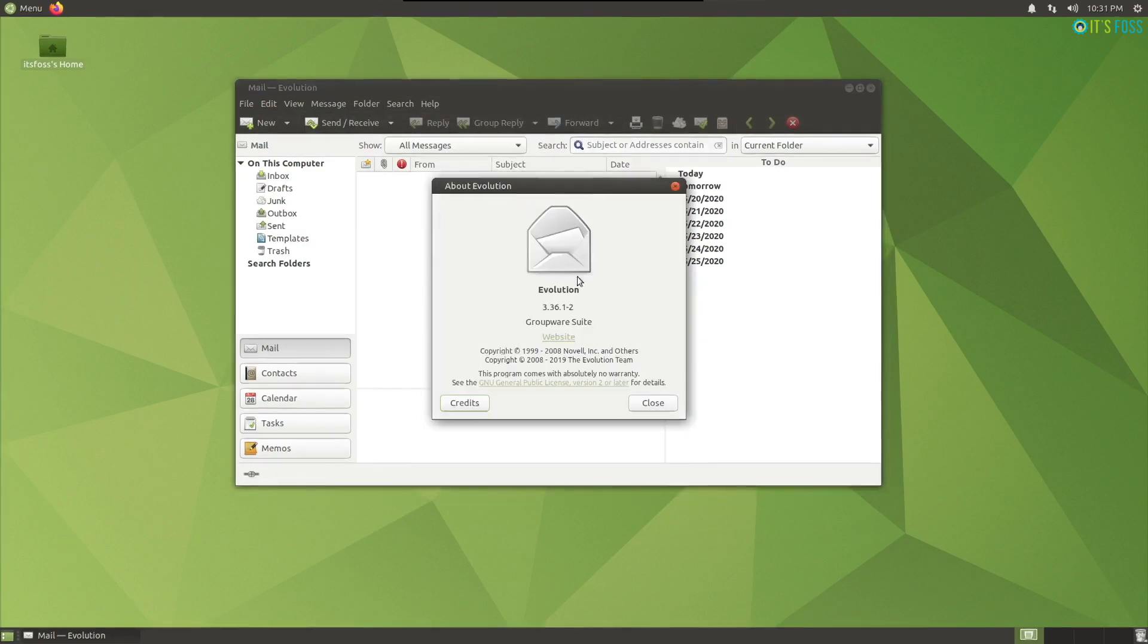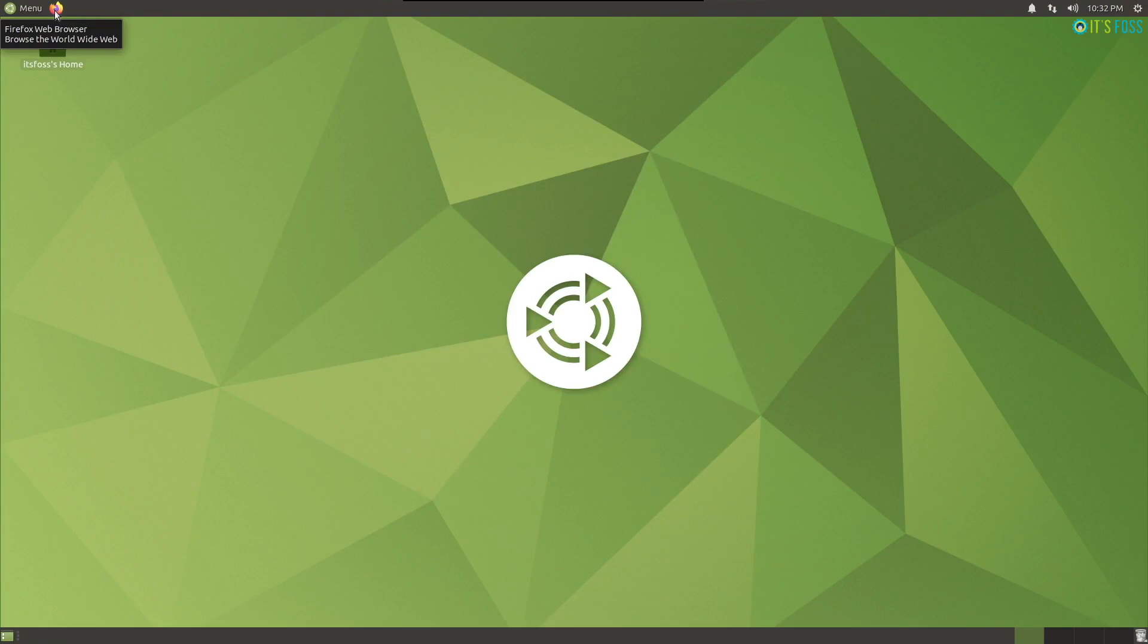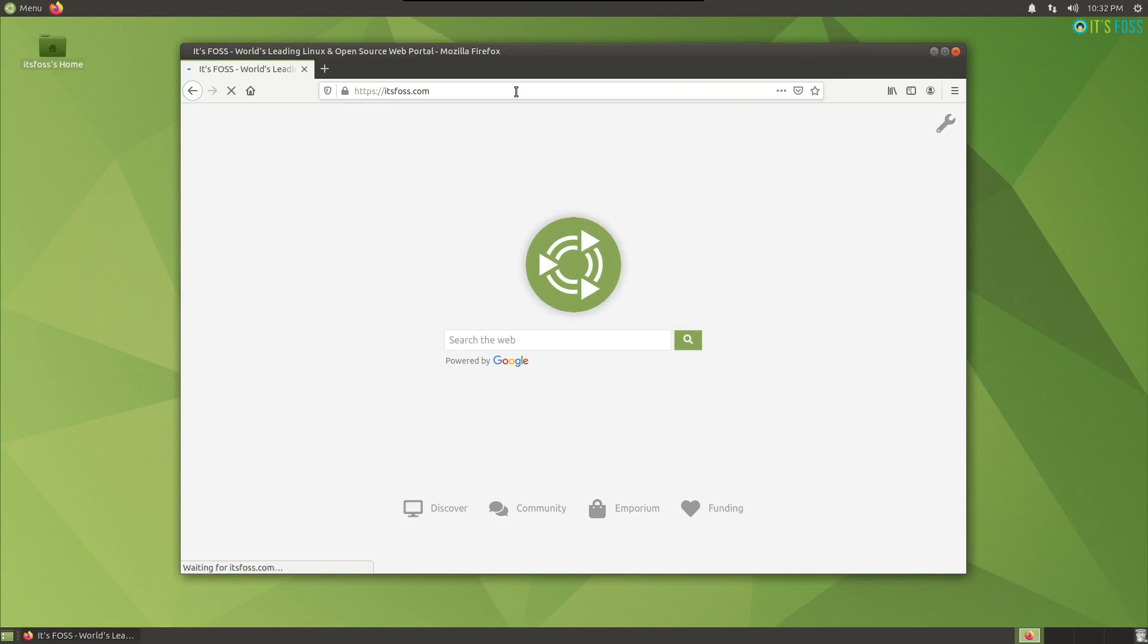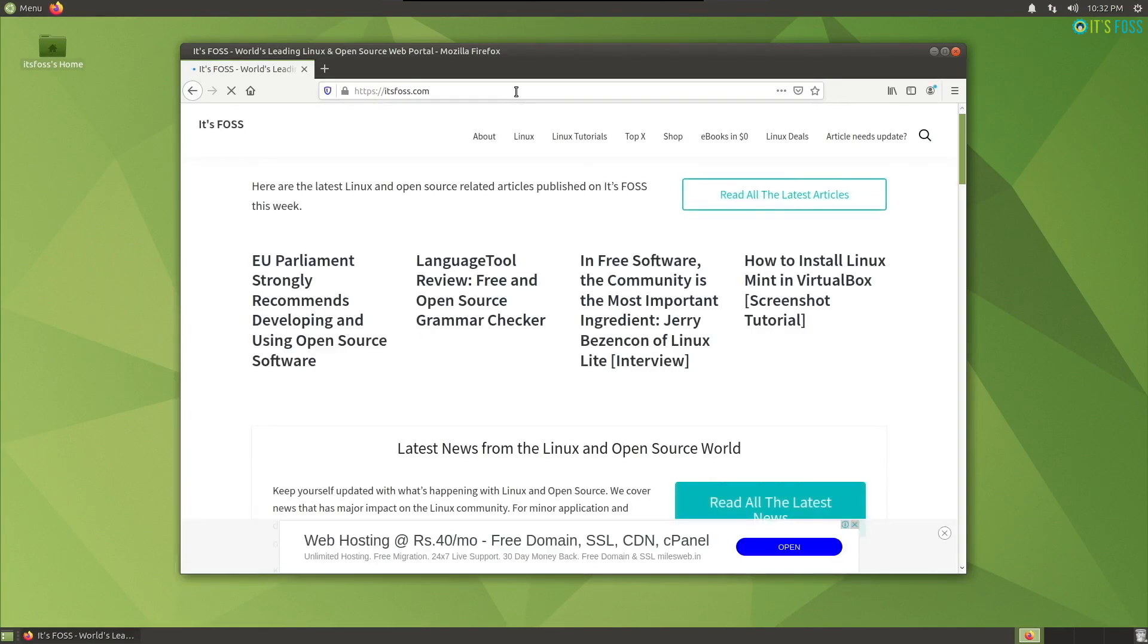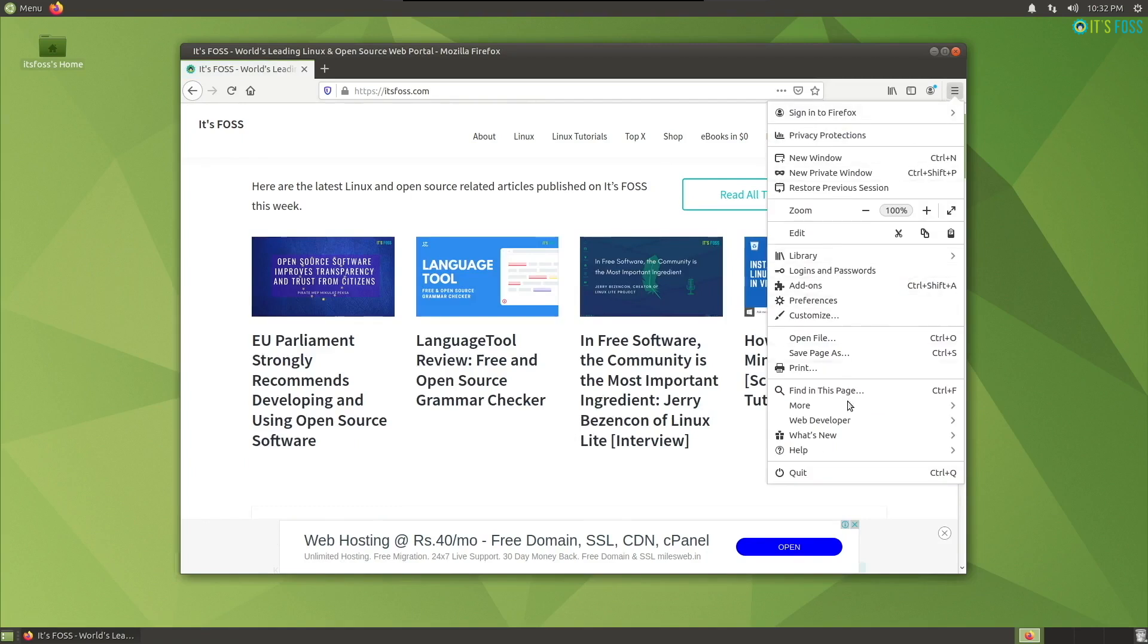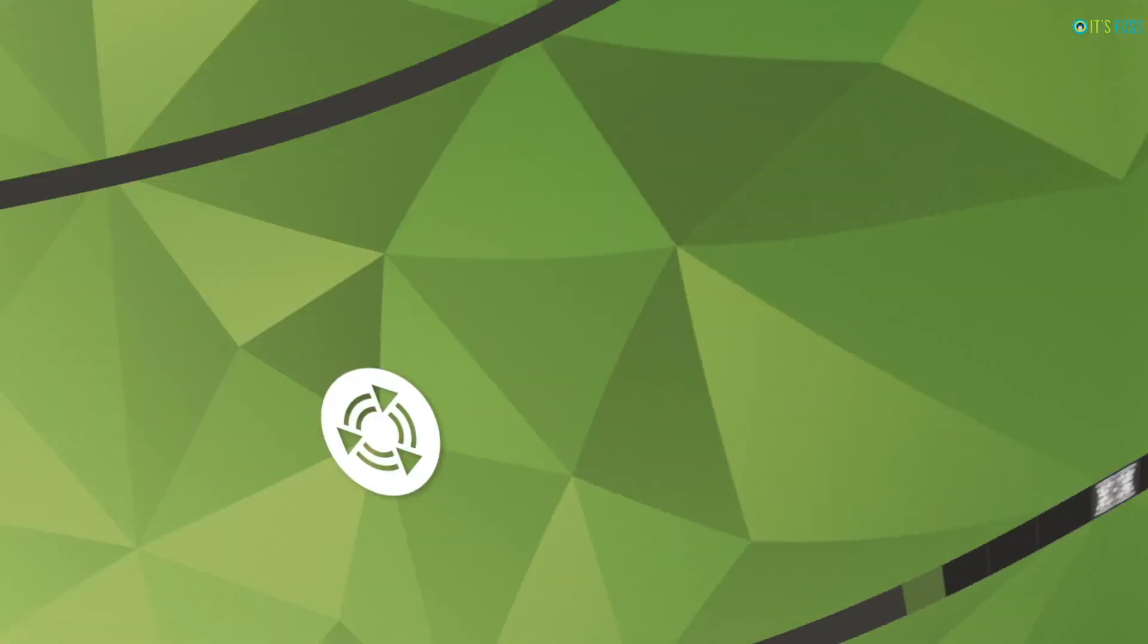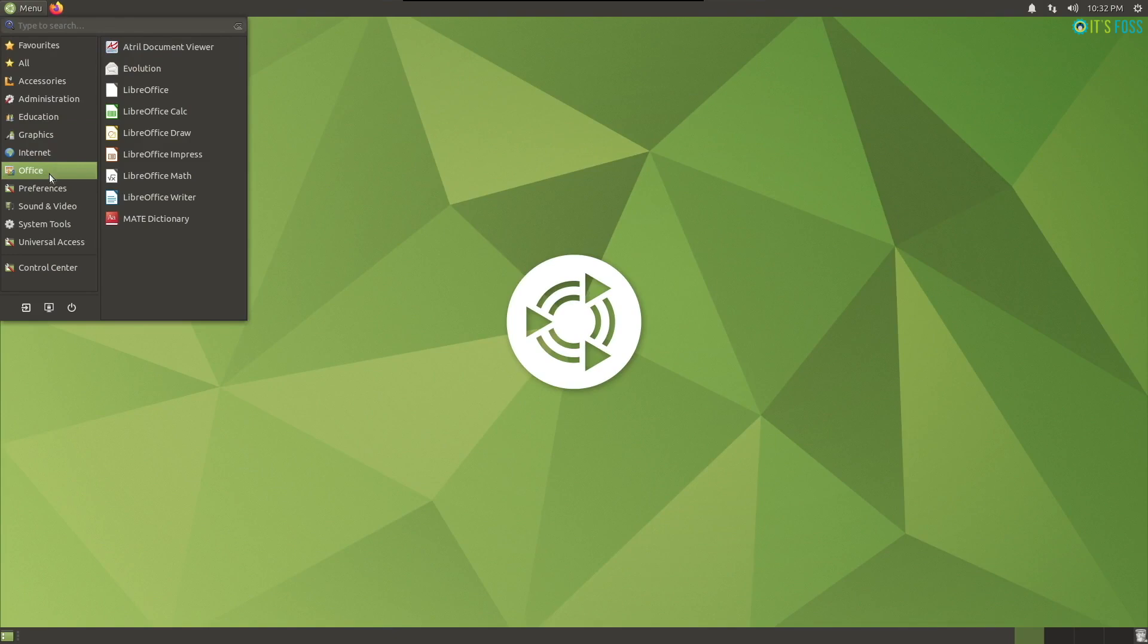If we take a look around, you can find Firefox pre-installed. Here, I have the latest Firefox version installed. Depending on when you're watching this video, you need to update it if you haven't already. Firefox is my go-to web browser, so that's obviously a big deal for me. In addition to that, you will find several other packages up to date.